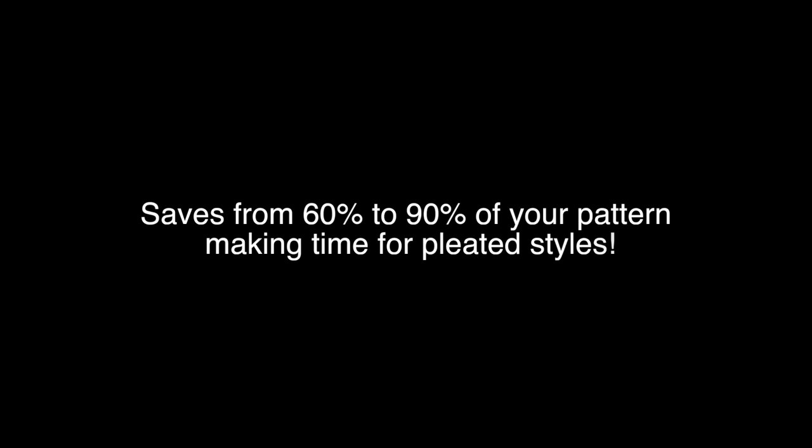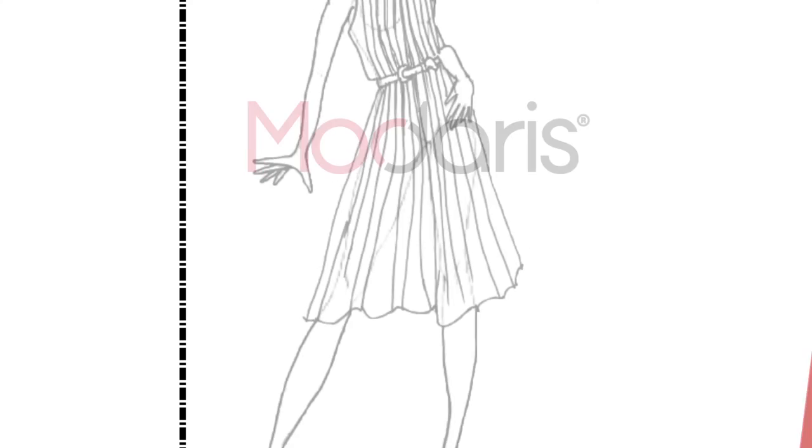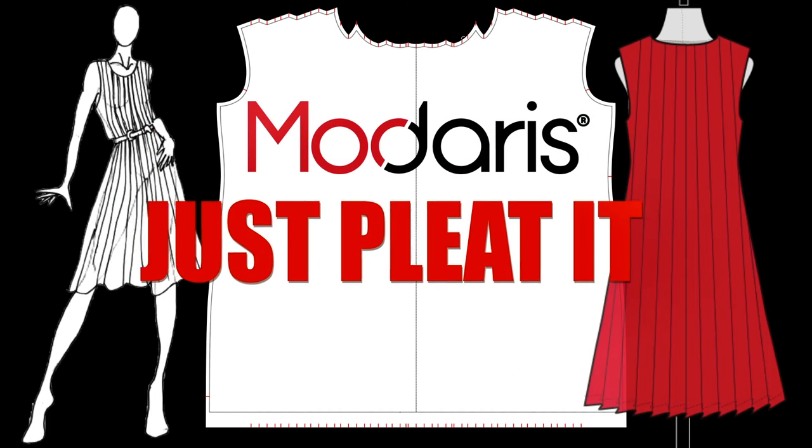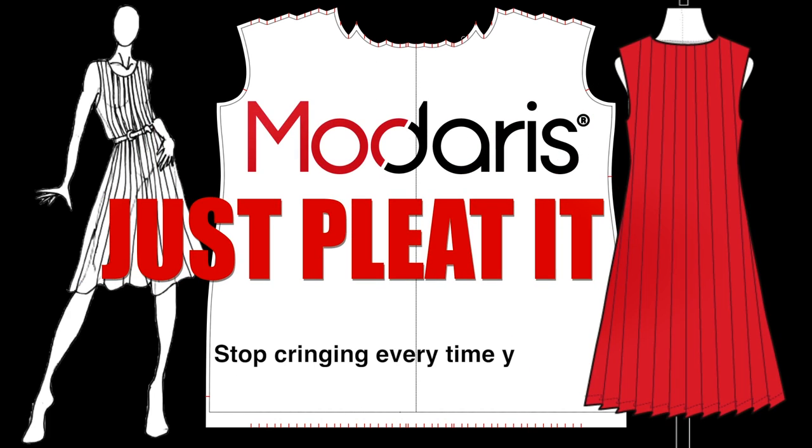...modify pleat dimensions, vary the number of pleats in every size, and save a lot of time creating pleated styles, create your own happy ending. Get Madaris and stop cringing when you see a pleated style.